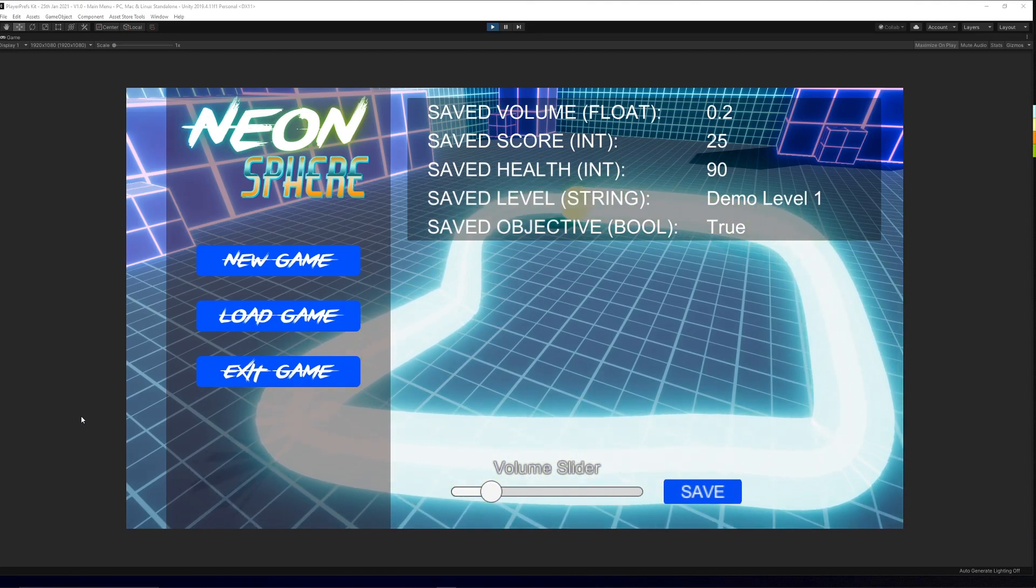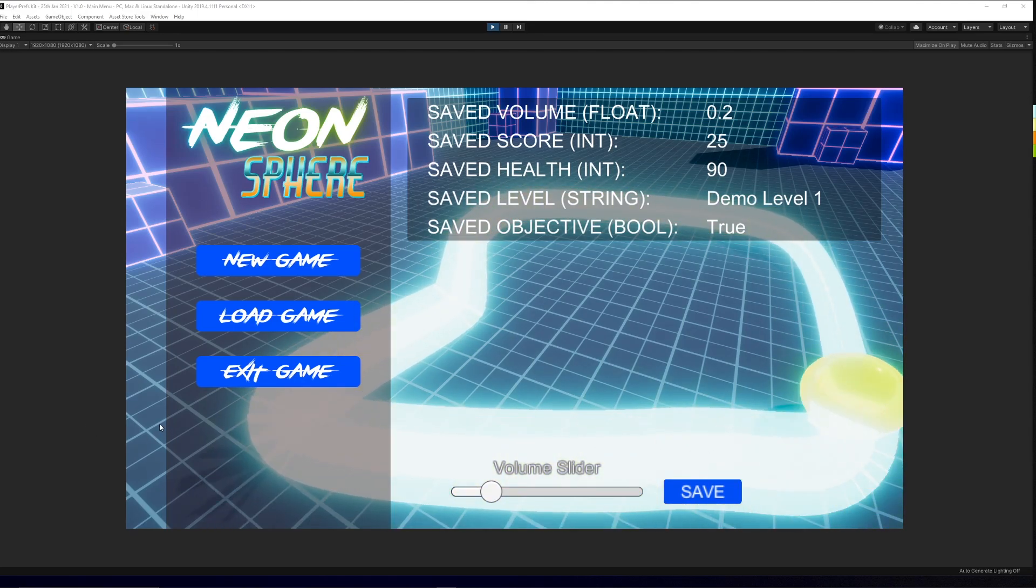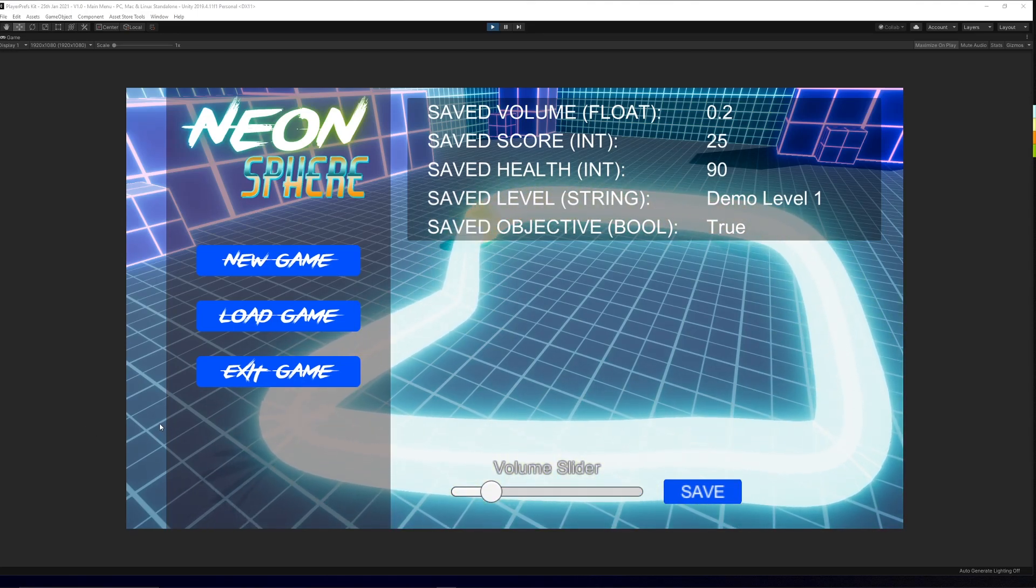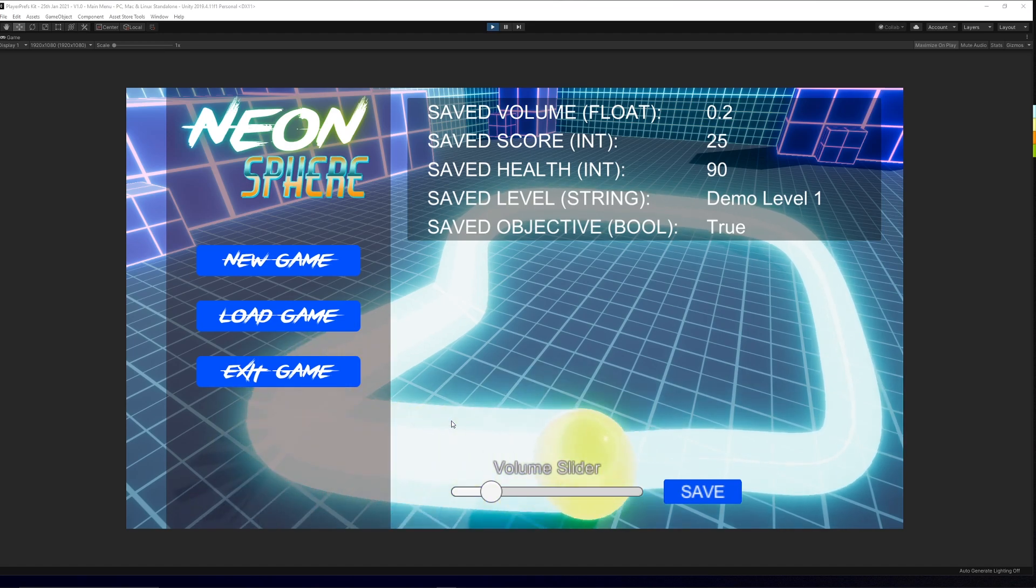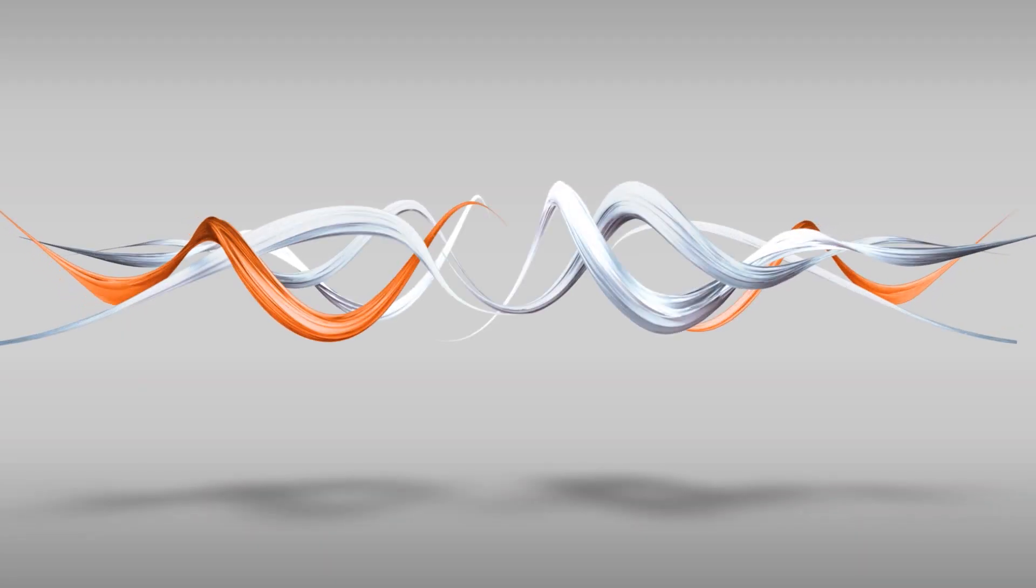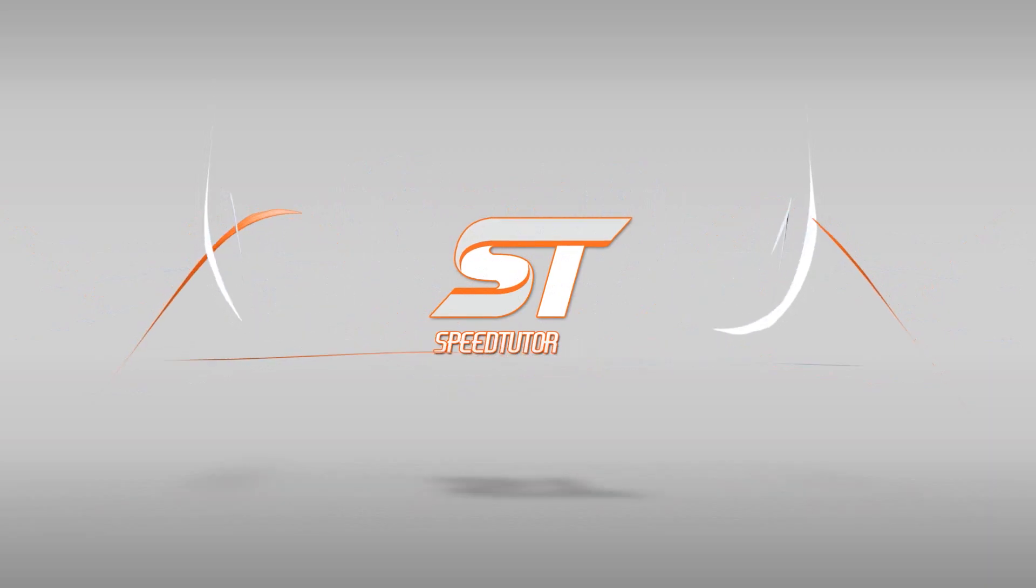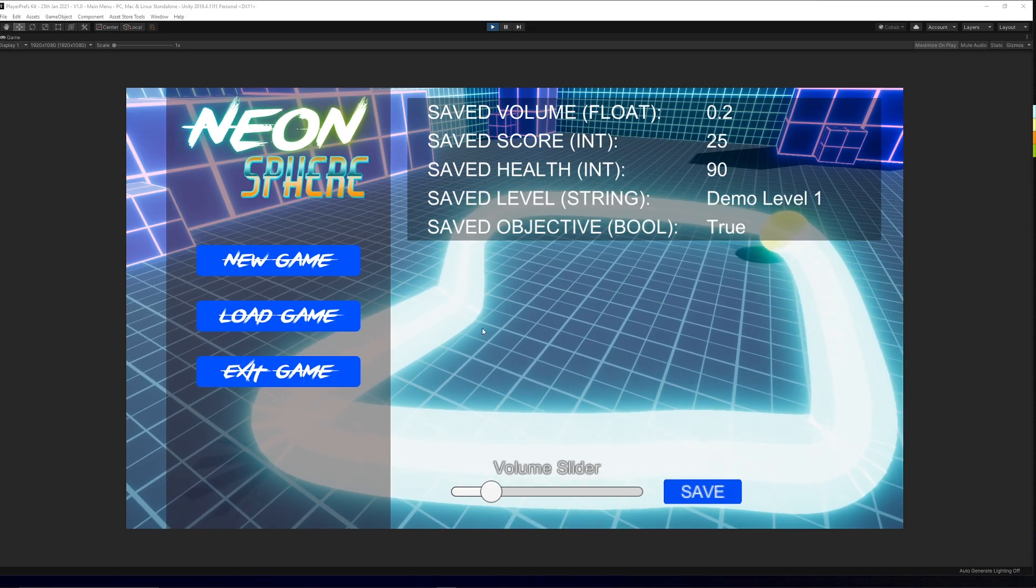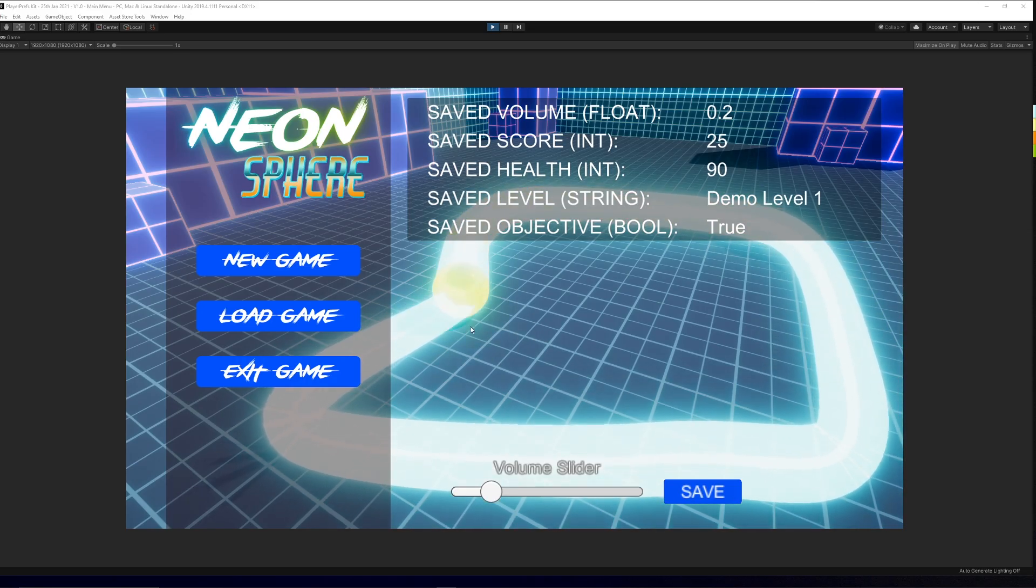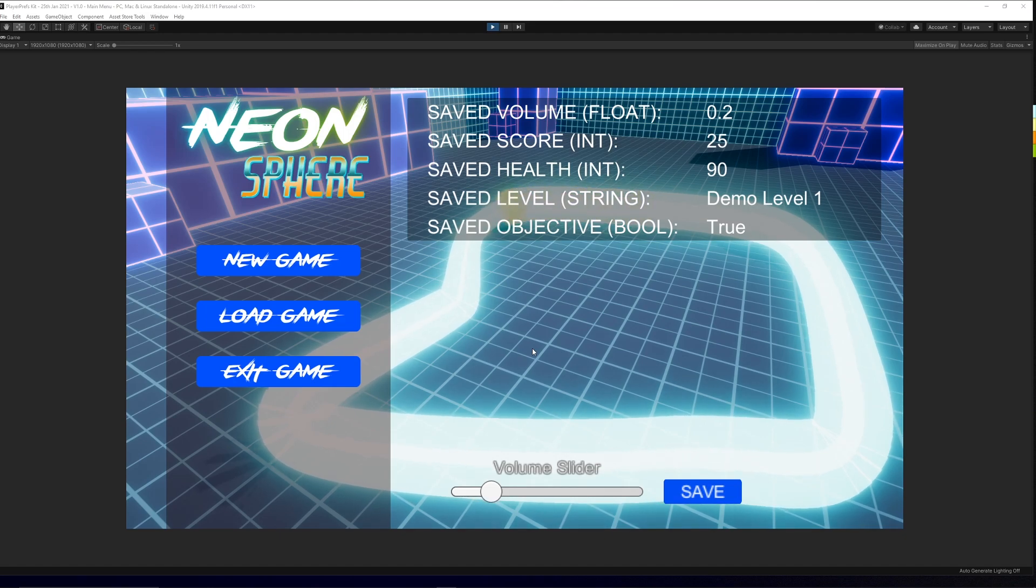Hey guys, welcome to a showcase video today. This is my Player Preferences Starter Kit, which is absolutely free on the Unity Asset Store, and I created this in celebration of my 100,000 subscribers.